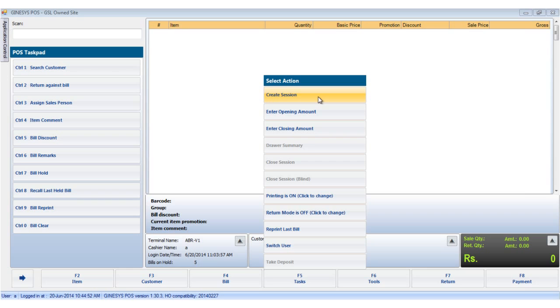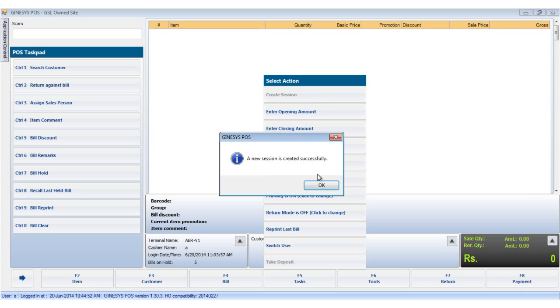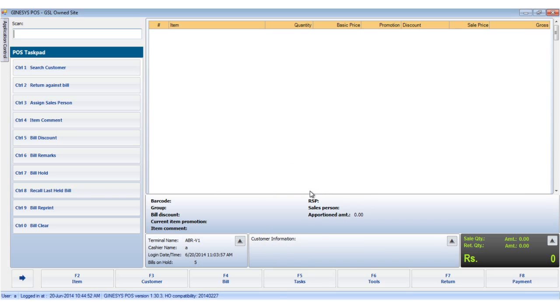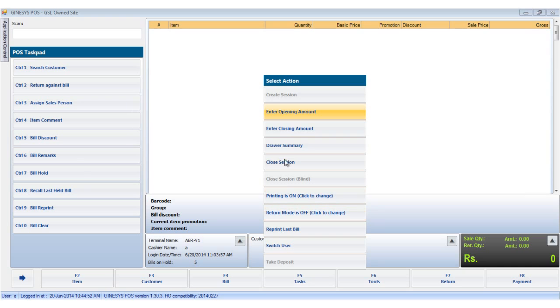We click the create session to create a new session. You would notice that the moment it is done, the previously disabled options are now automatically enabled.